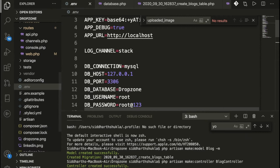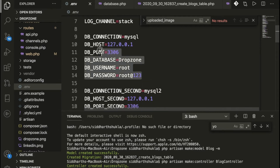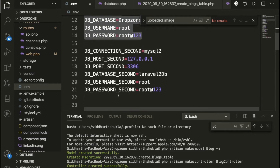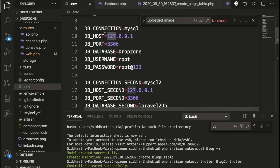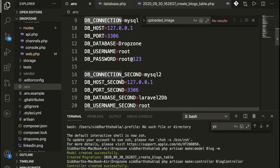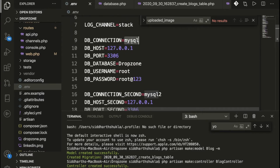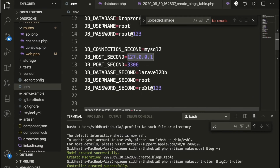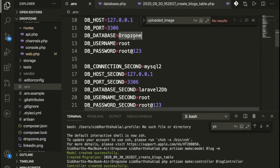Once you successfully install Laravel 8, go inside the .env file and copy and paste these particular lines of code. I have added a second set of variables for the second database connection. We have the first and second variables — host, username, password — and we have database_first and database_second configured here.